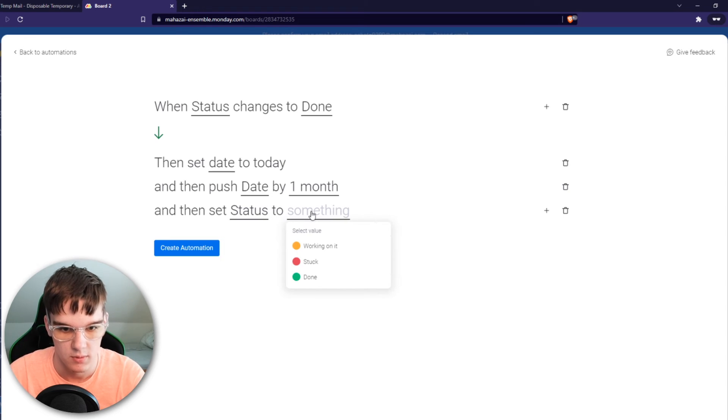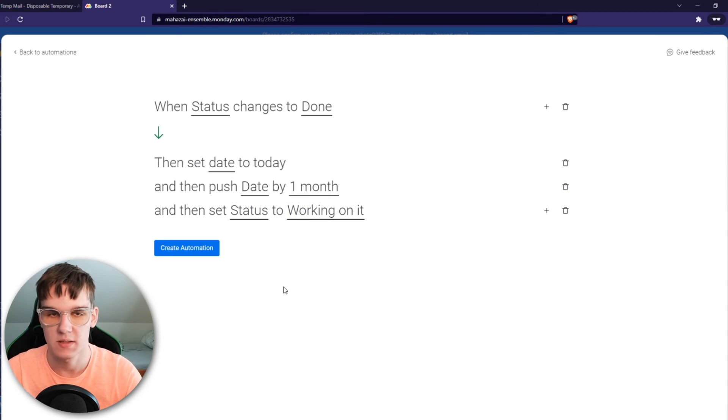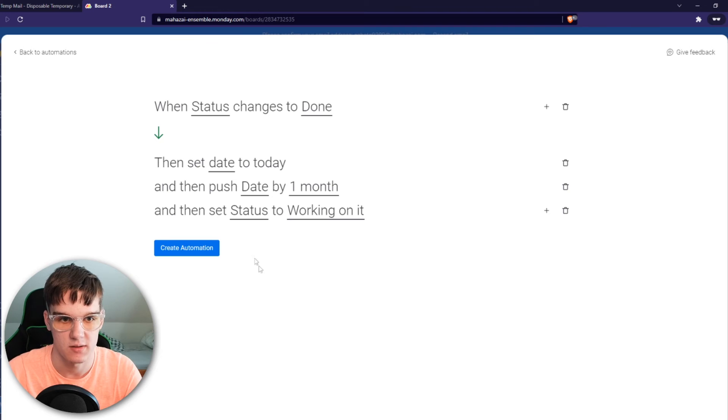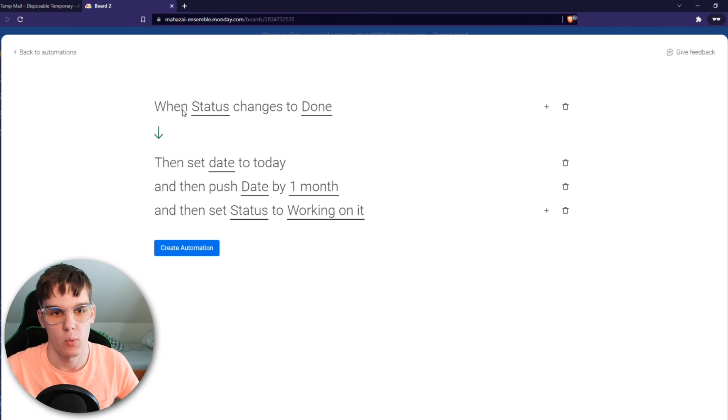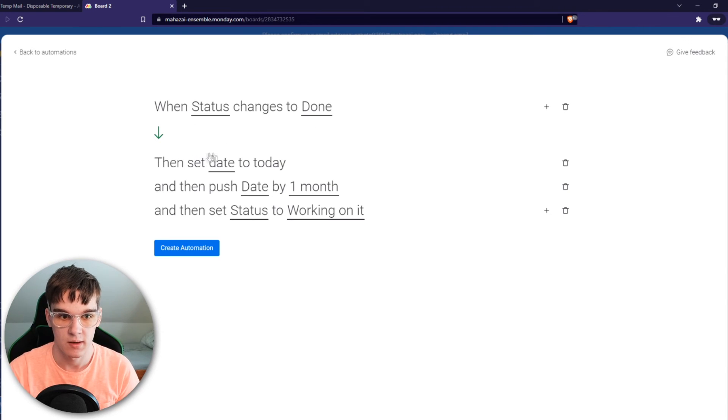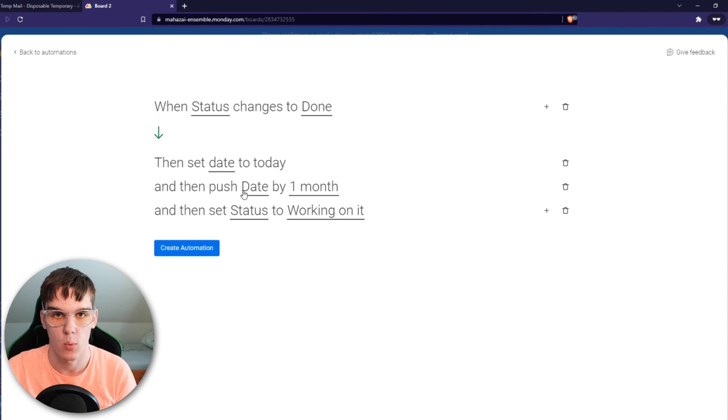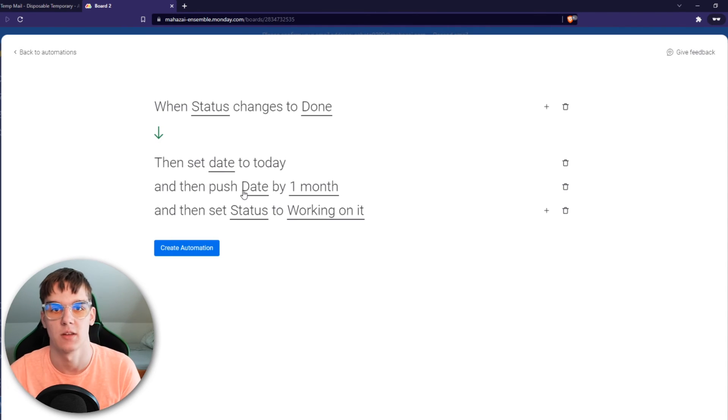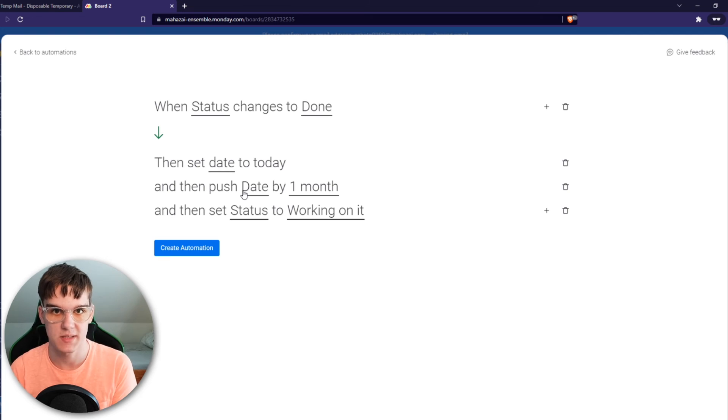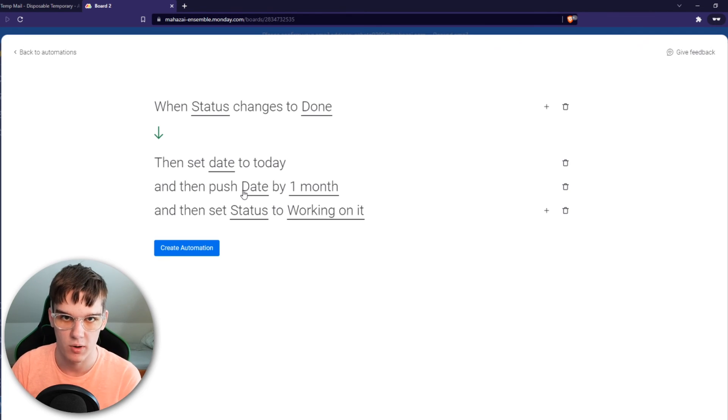And that's basically how you want to set it up. So when a status changes to done in the list, then set date to the day and push the date by one month. So that means when someone completes the task, they have to do the task basically over again every single month.